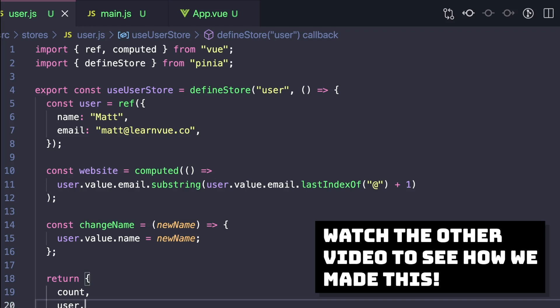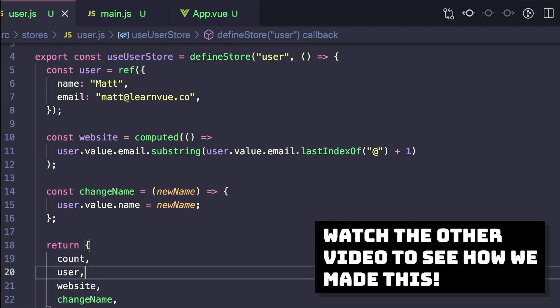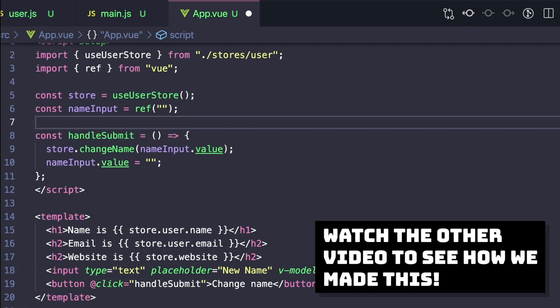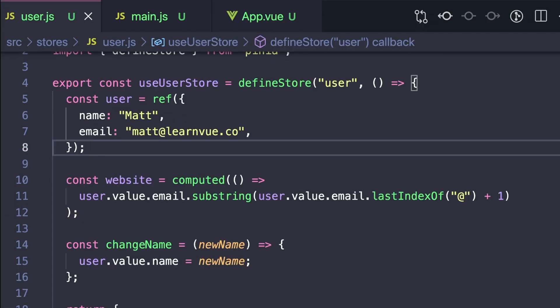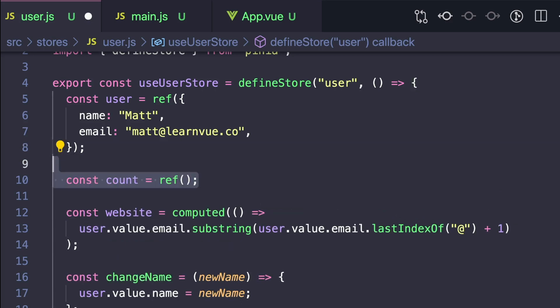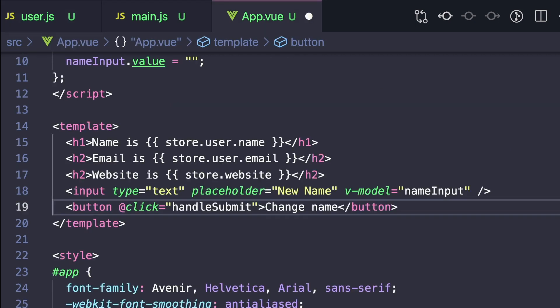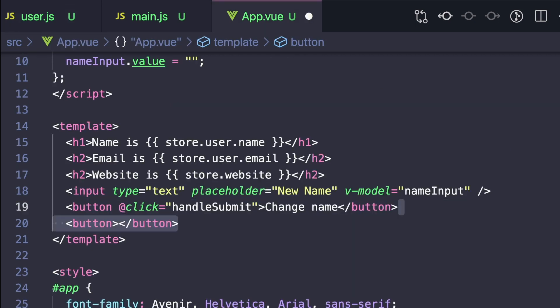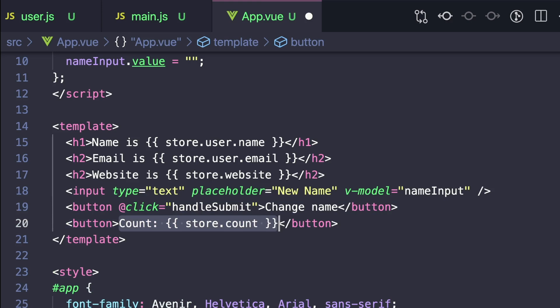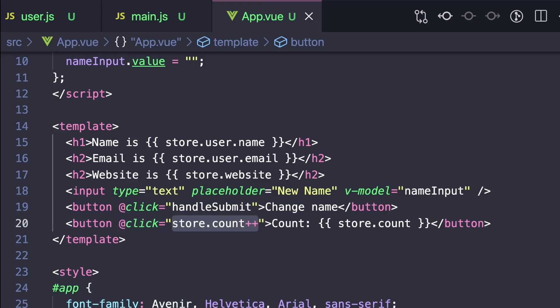Looking at our store, it's using the composition API syntax. In our state we have a value called user, a computed property that acts like a getter, and then an action that changes the name. Inside of our app.vue component, we're just printing out our values and we have an input that lets us change our name. The first thing I want to do is add another value to our state — set const count to a ref with a value of zero — and make sure to return this from our store.